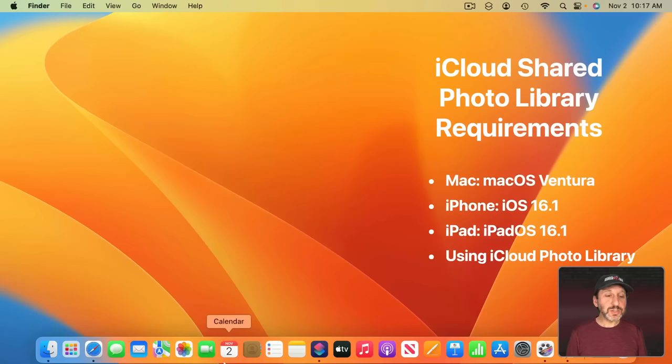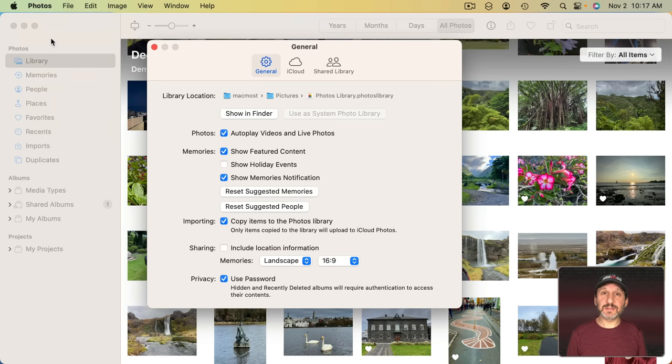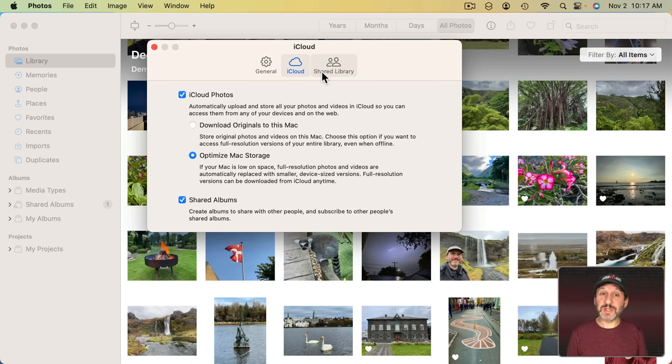So let's launch the Photos app and then I'm going to go to Photos, Settings. Now I'm already using iCloud Photo Library here. I have that turned on. The new option here is a whole separate part of Settings, Shared Library.